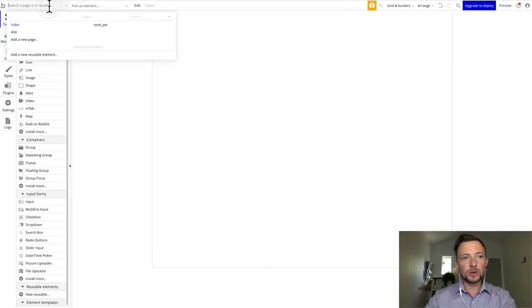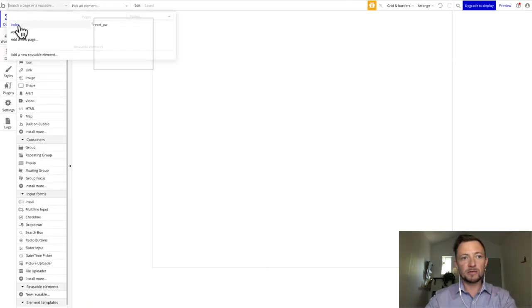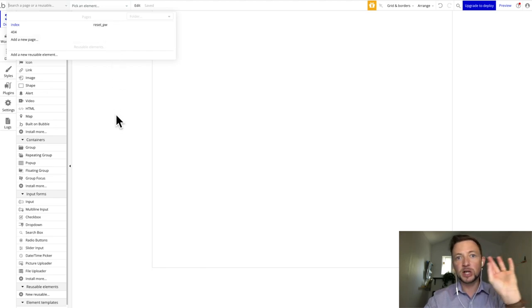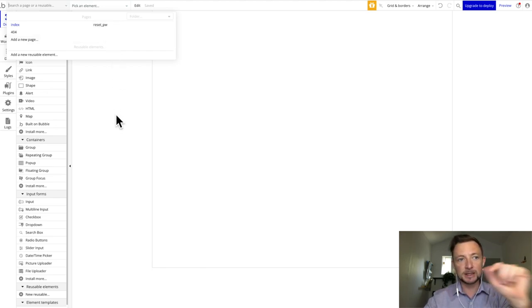Now here we are. If you look at your pages, you have index, a 404, and a reset password page. And that's it.